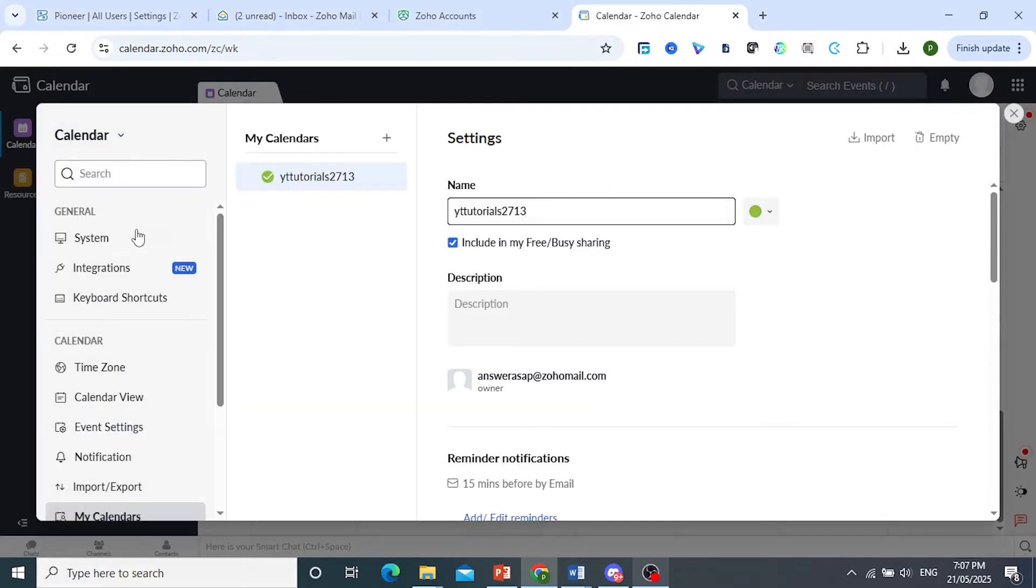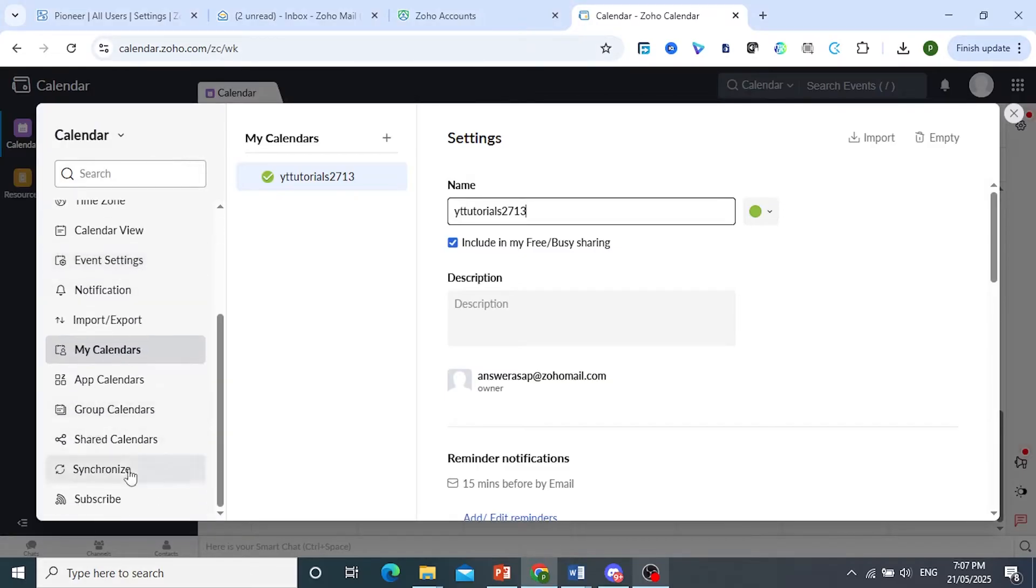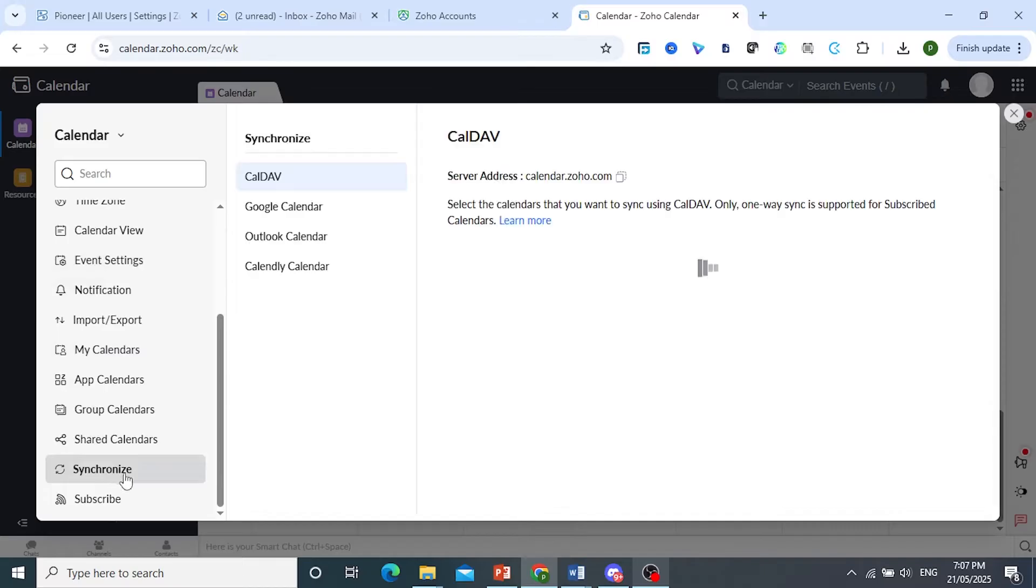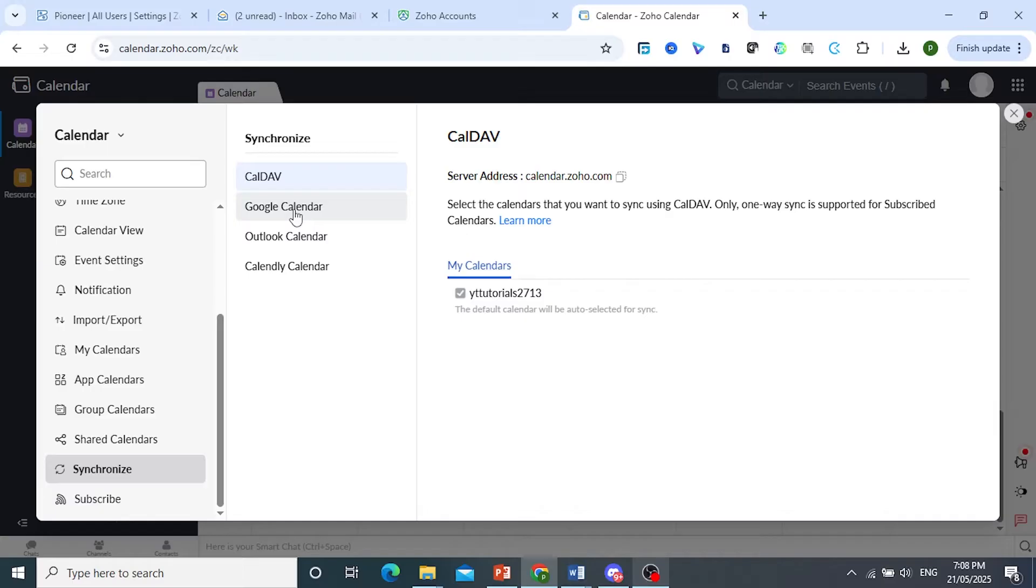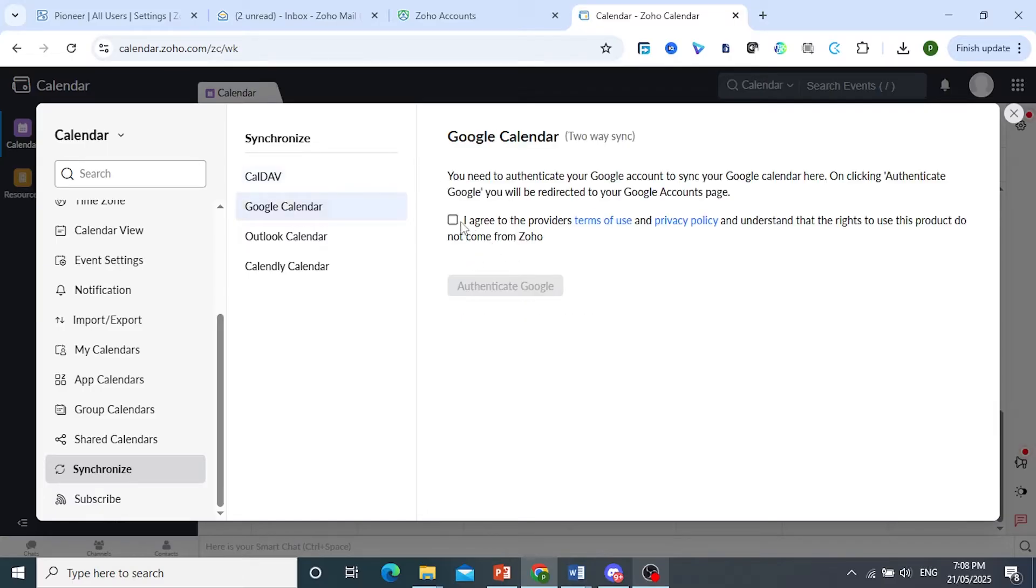What I need you to do is scroll down until you see Synchronize. Go ahead and select Synchronize, and then I want you to come here and choose Google Calendar. Make sure you agree to the terms and conditions.